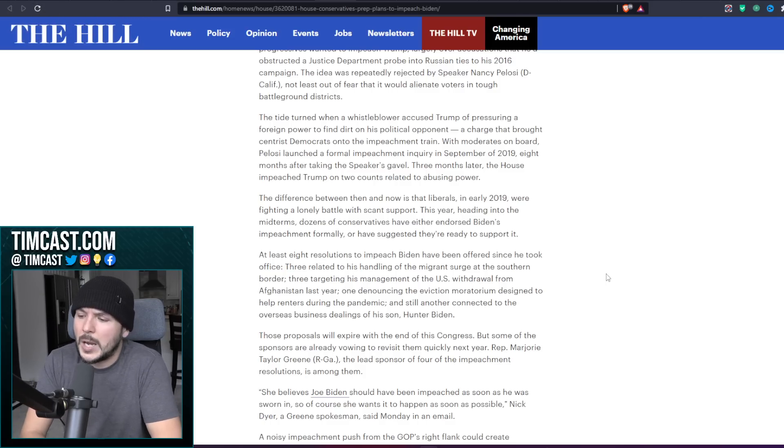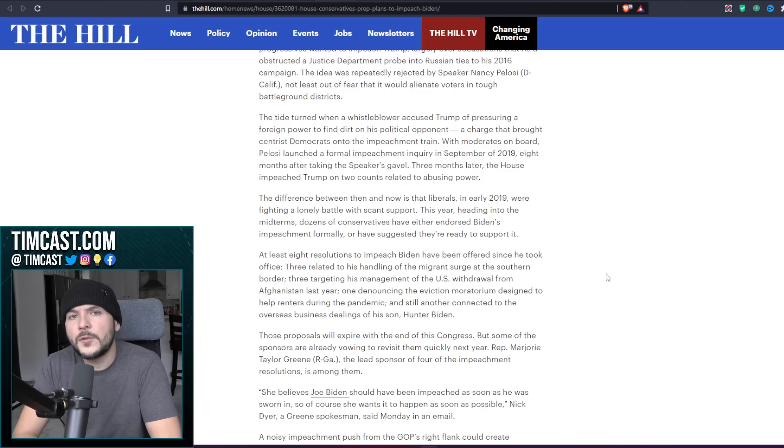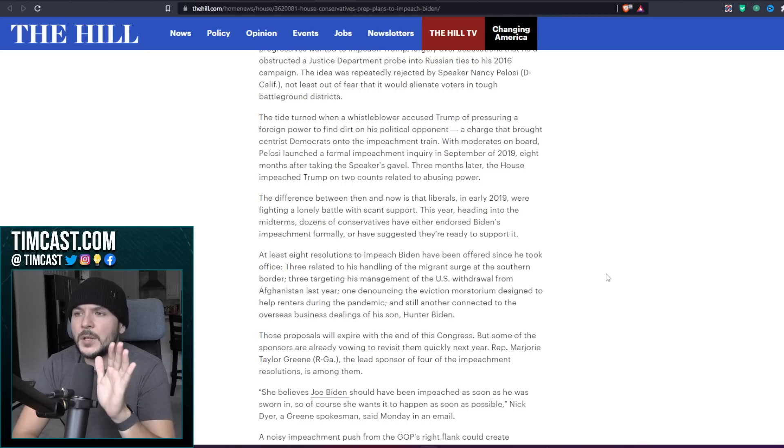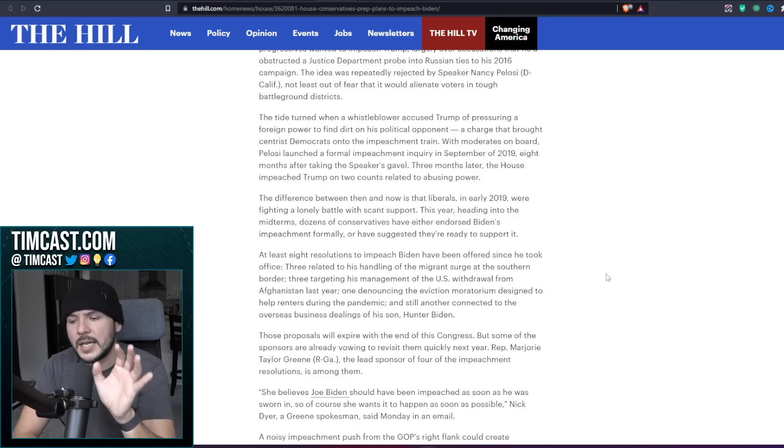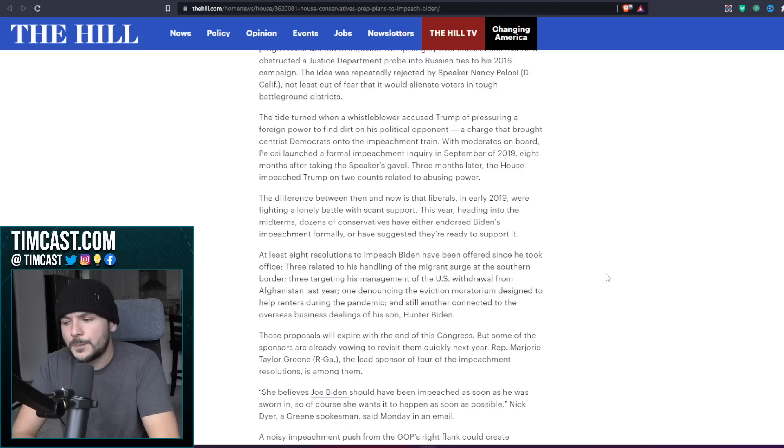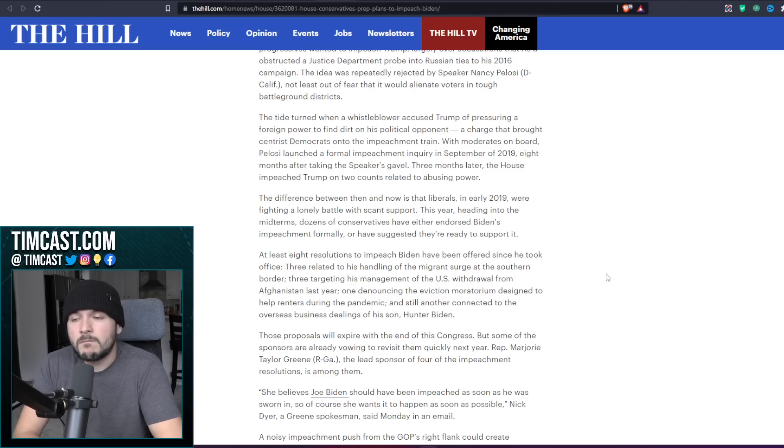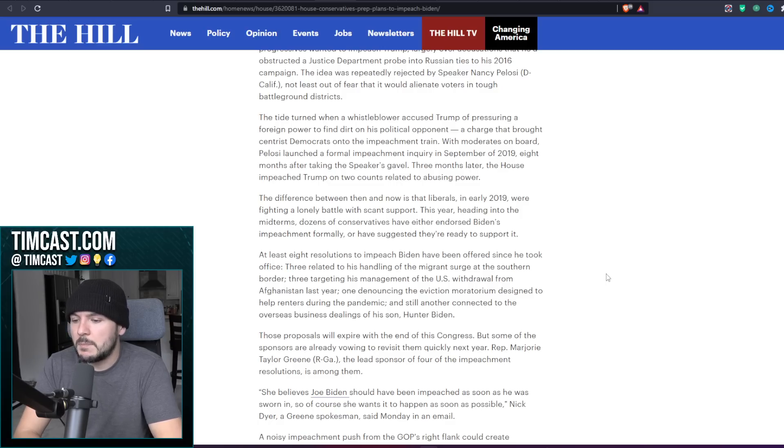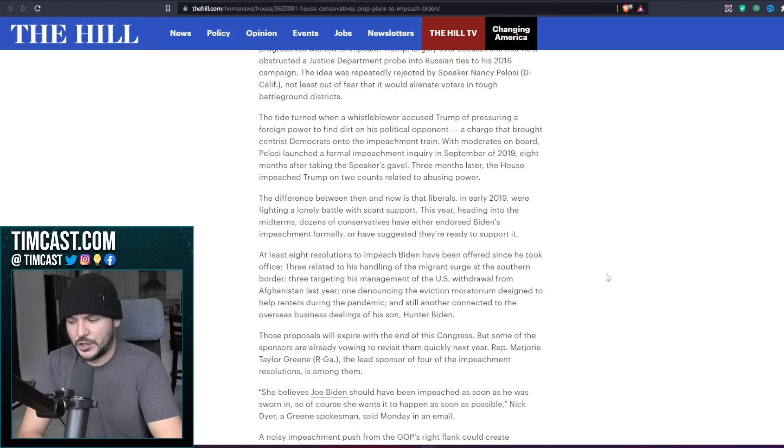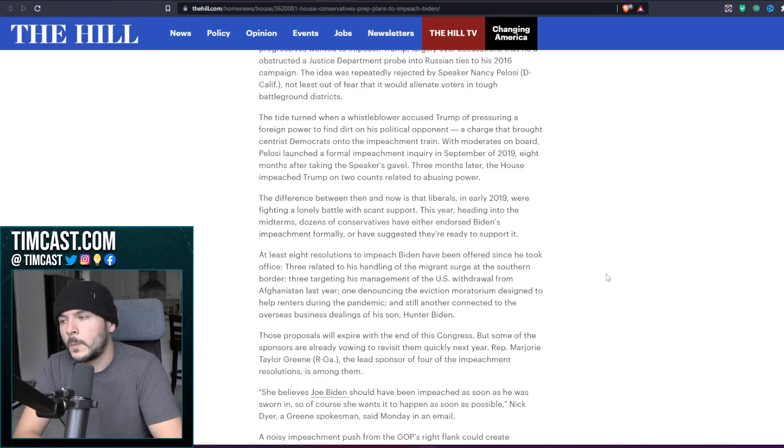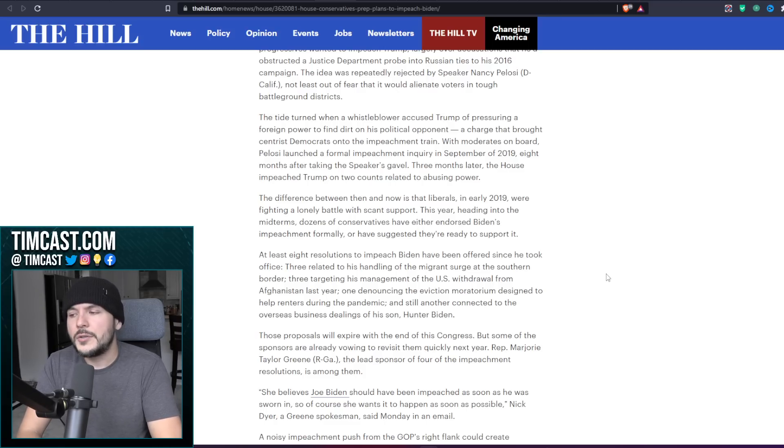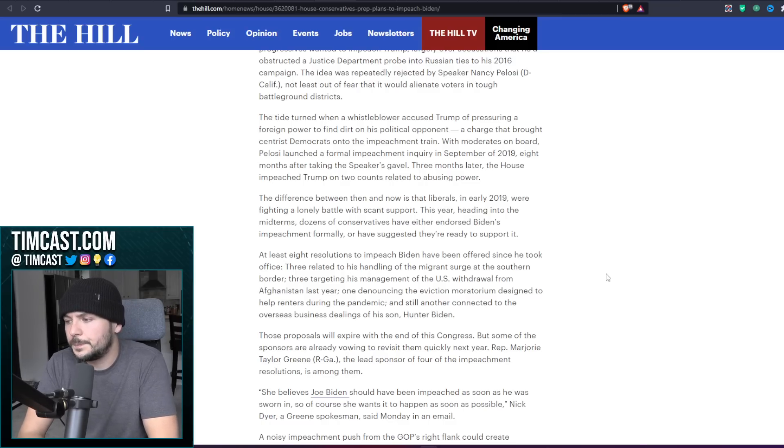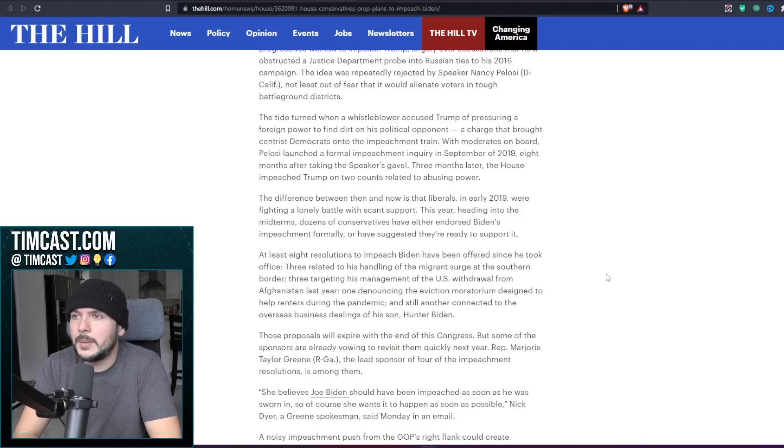Pelosi promised and the moderates promised if you voted for them in these 31 Trump districts, they would stop the culture war. They would focus on kitchen table issues: insurance, jobs, the economy. And then as soon as they got in, what did they do? They bent their knee to Nancy Pelosi and said yes, we will impeach Trump. What a kick in the balls to anybody who thought they would actually get helped by these people. And they learned their lesson.